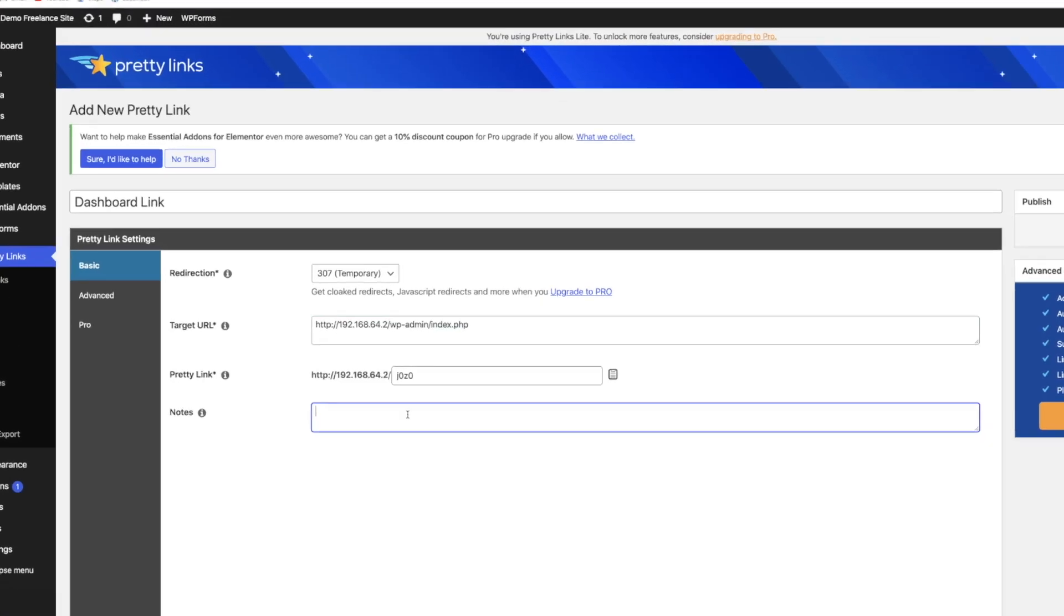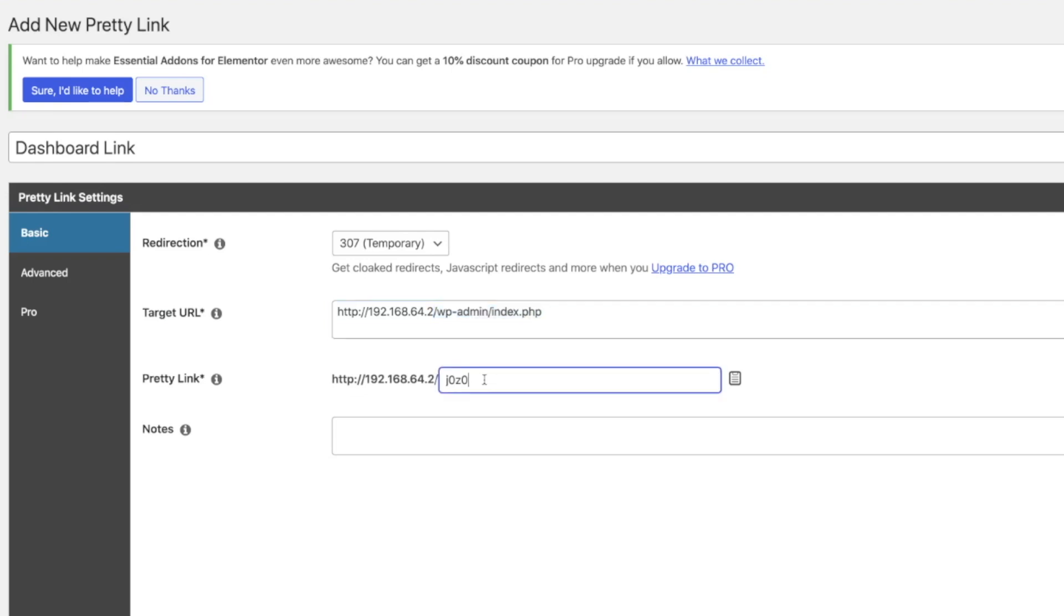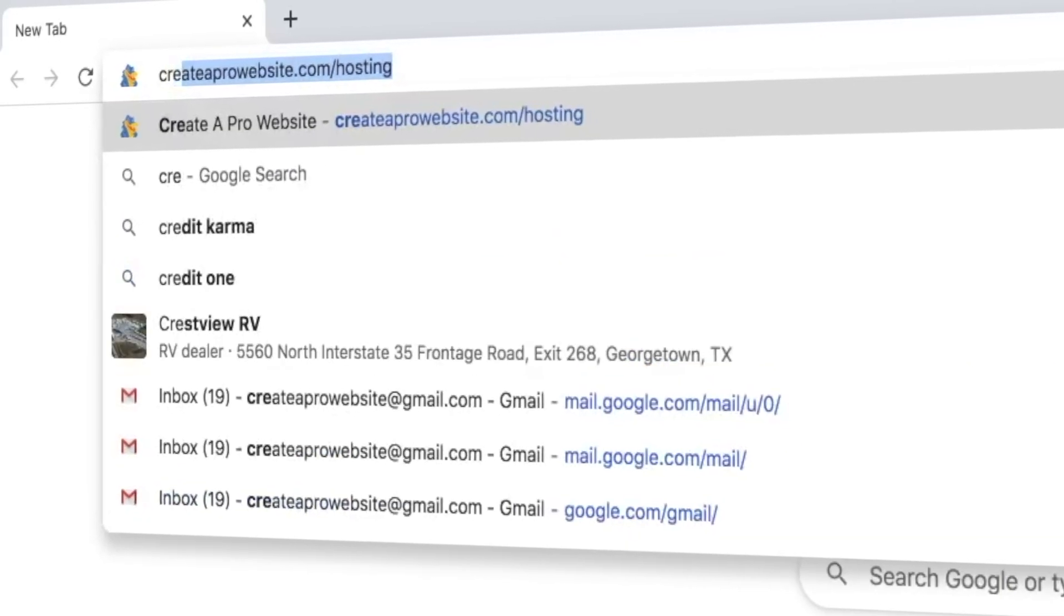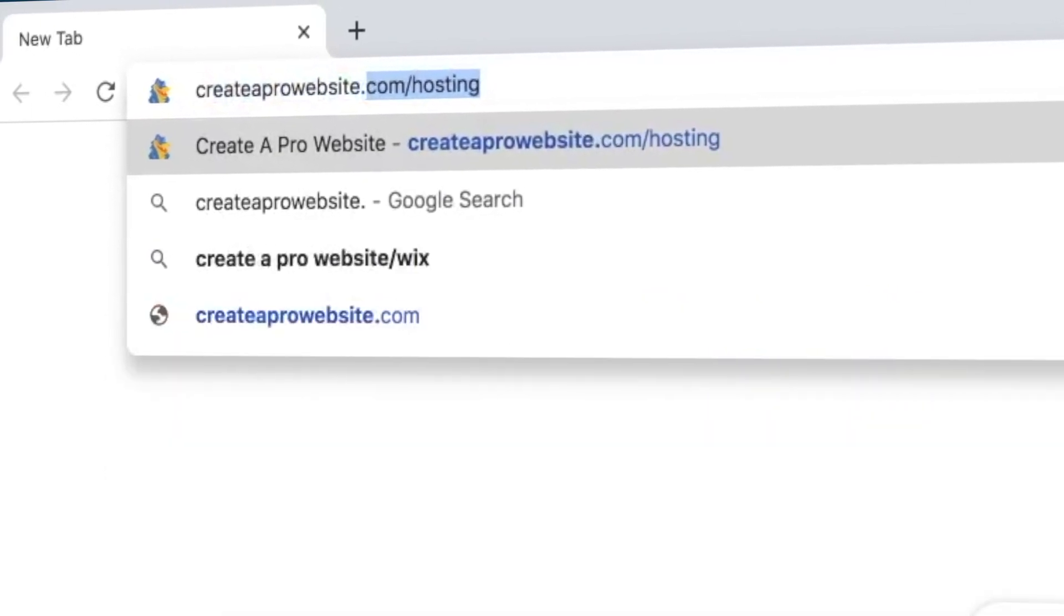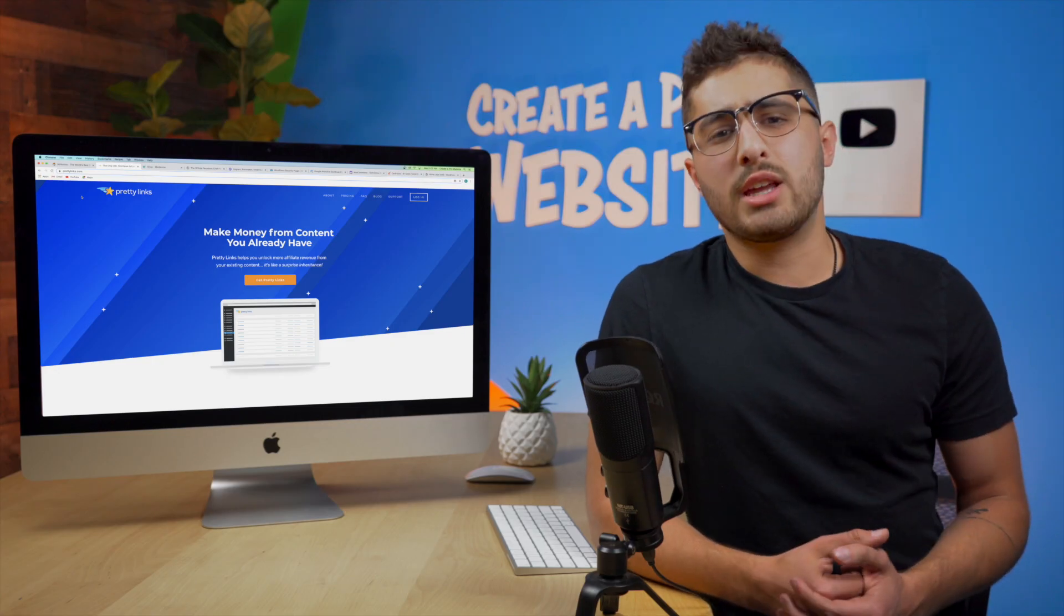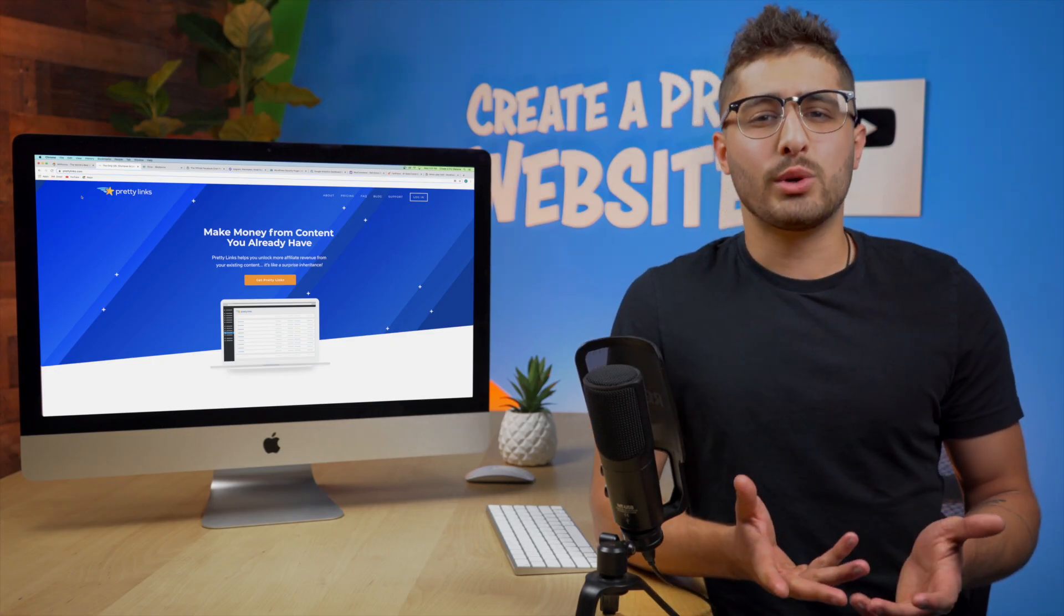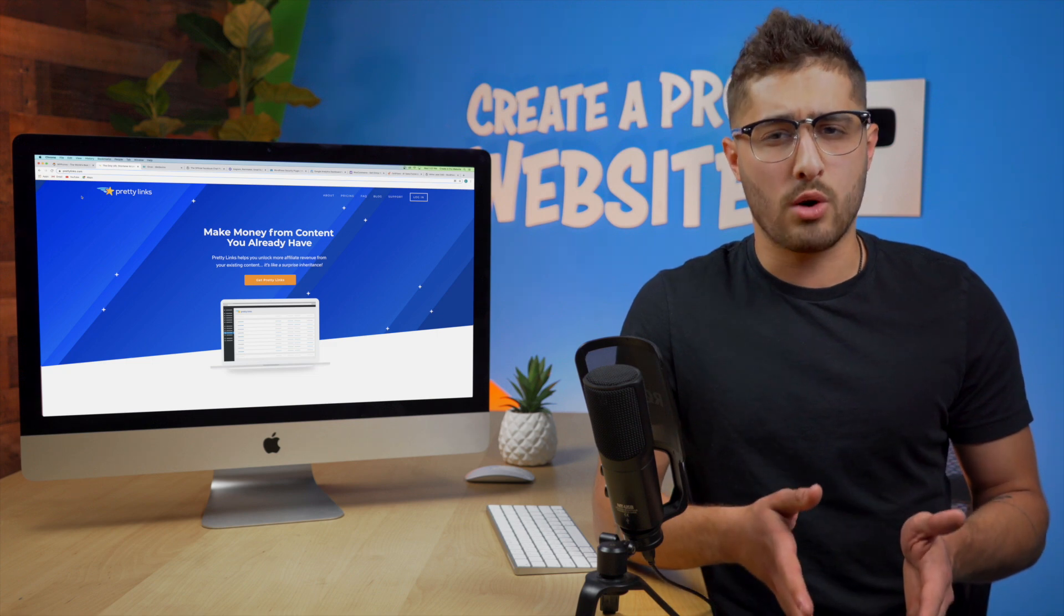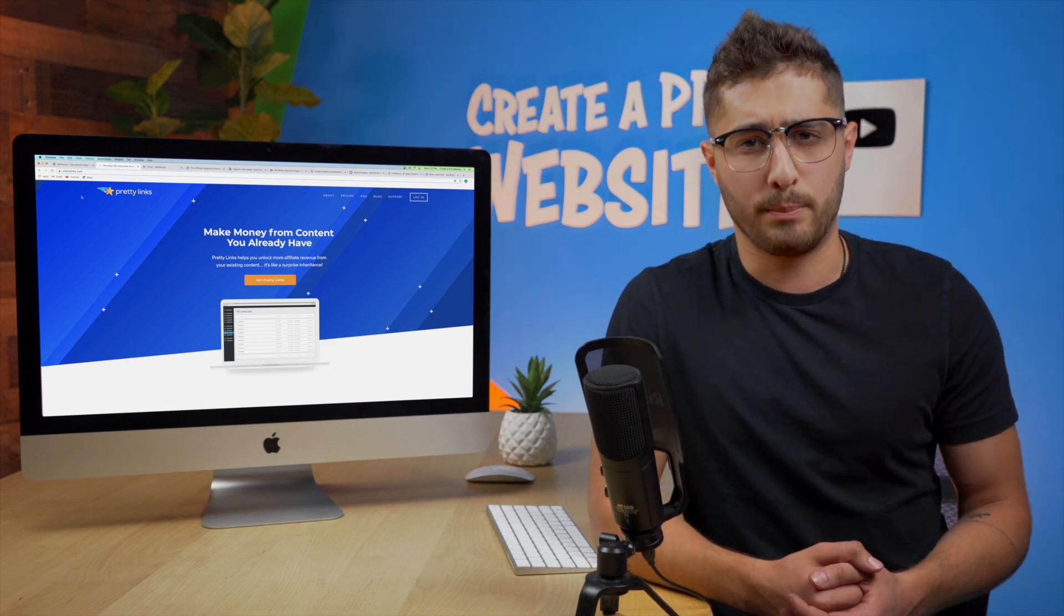When you receive an affiliate link they usually are filled with a long string of letters and numbers that looks a little bit cluttered so you can use this plugin to redirect or mask that link with a prettier one. So something like createaprowebsite.com slash hosting for instance which is one that we use here a lot on the channel. In addition to making your link look prettier you can also include keywords into your page's URLs to improve your site's SEO.